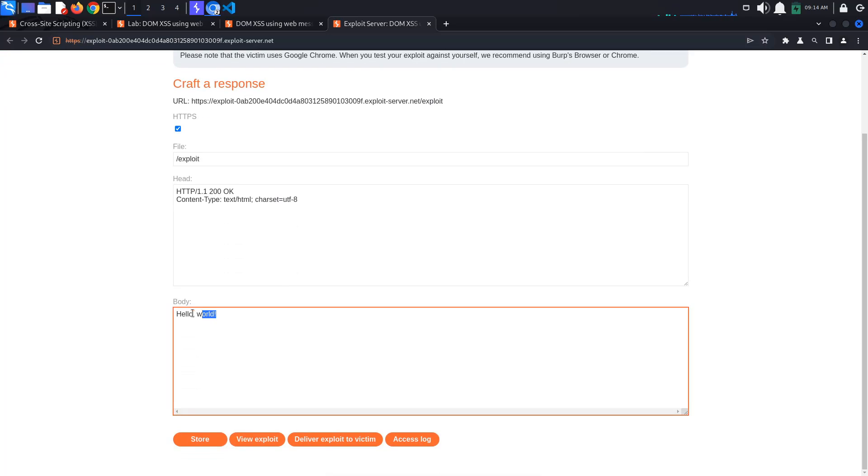In the body section of the page, we will create an iframe. The source will be our lab URL. When the iframe's content is loaded (onload), we want to send our message.